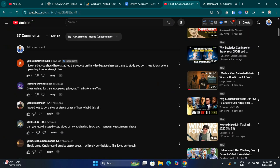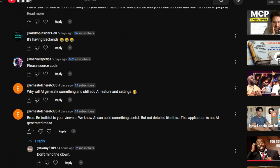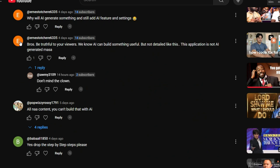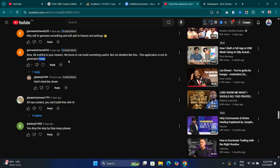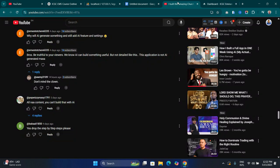You guys have shown me a lot of love and I can see a lot of comments. One guy said: 'Bruce, be truthful to your viewers — we know AI can build something useful but not something as detailed as this; this application is not AI-generated.' So this guy is literally saying that I'm lying and deceiving you, that I didn't use AI to build this. We are going to see by the end of the tutorial who is right.